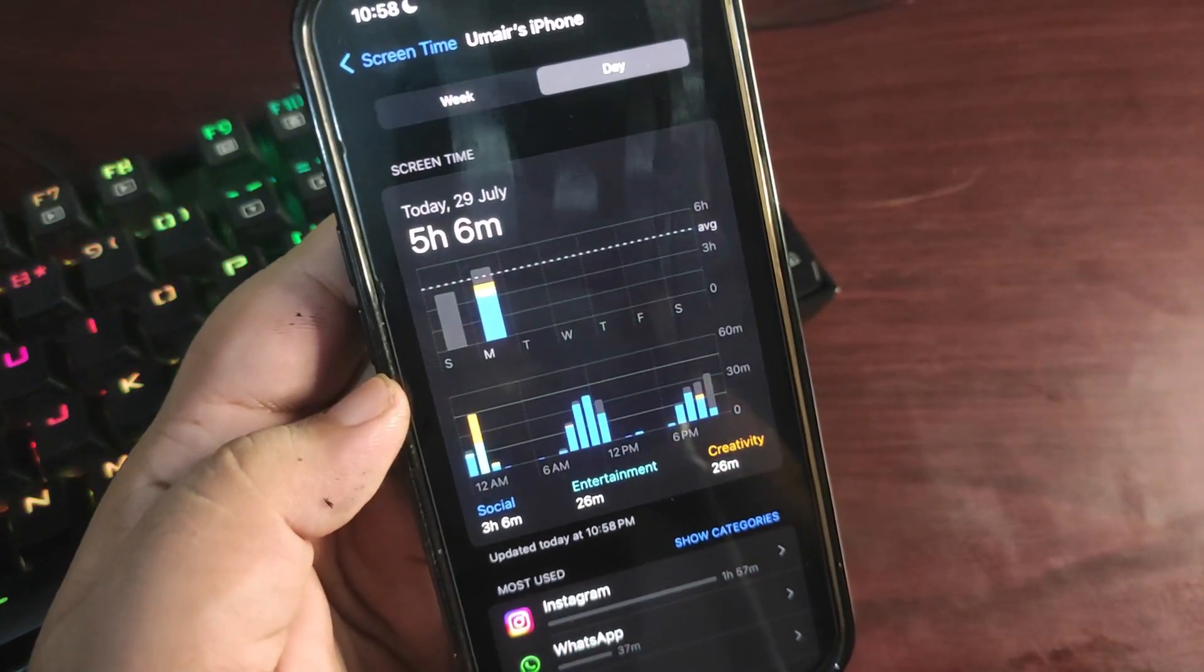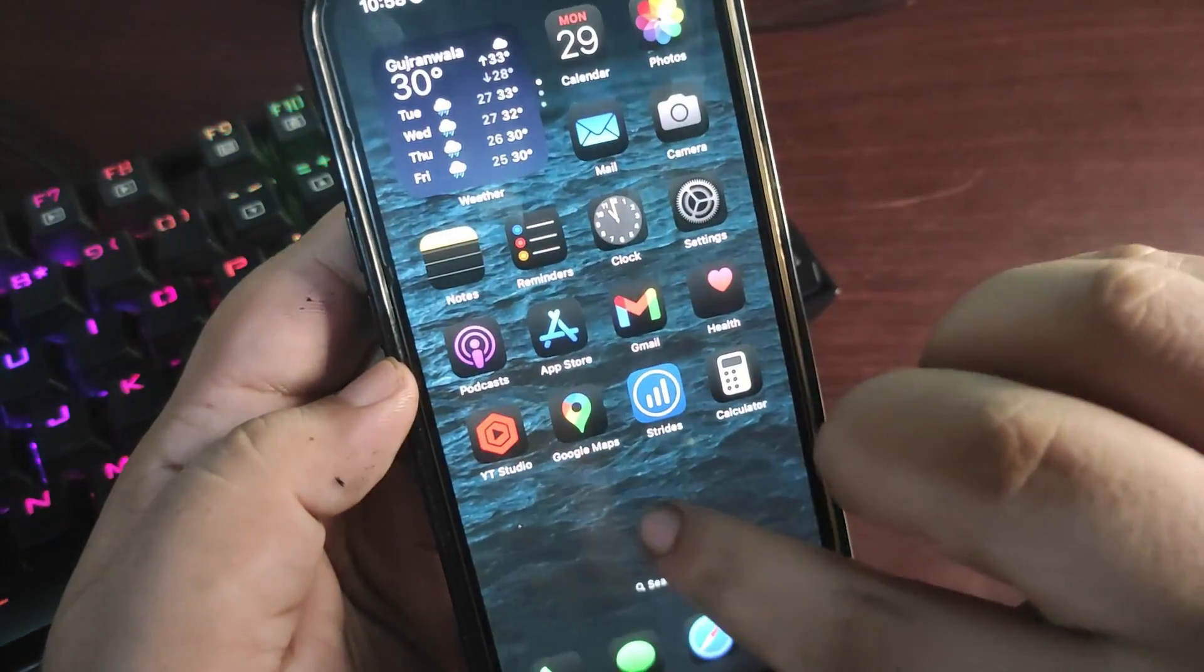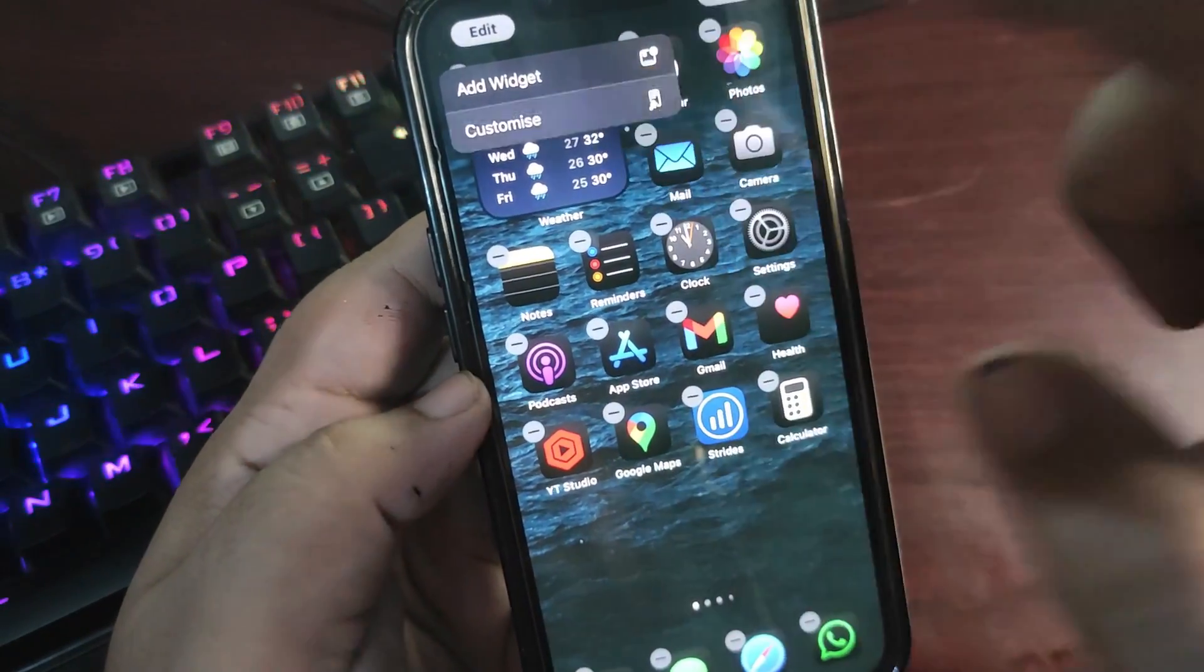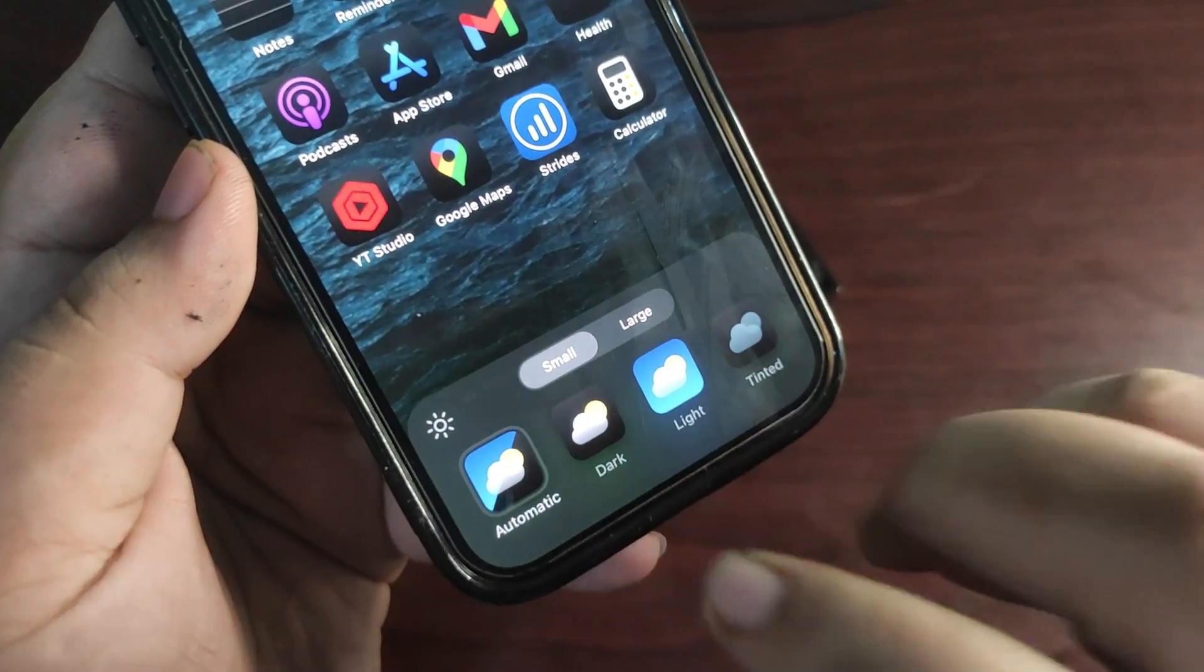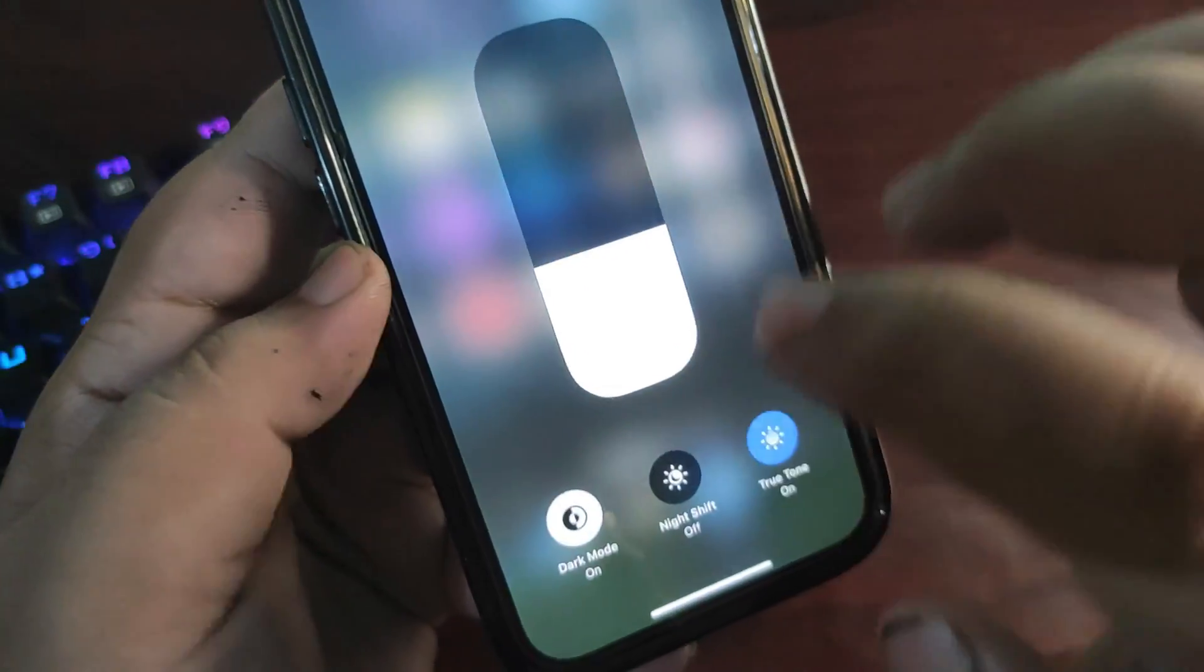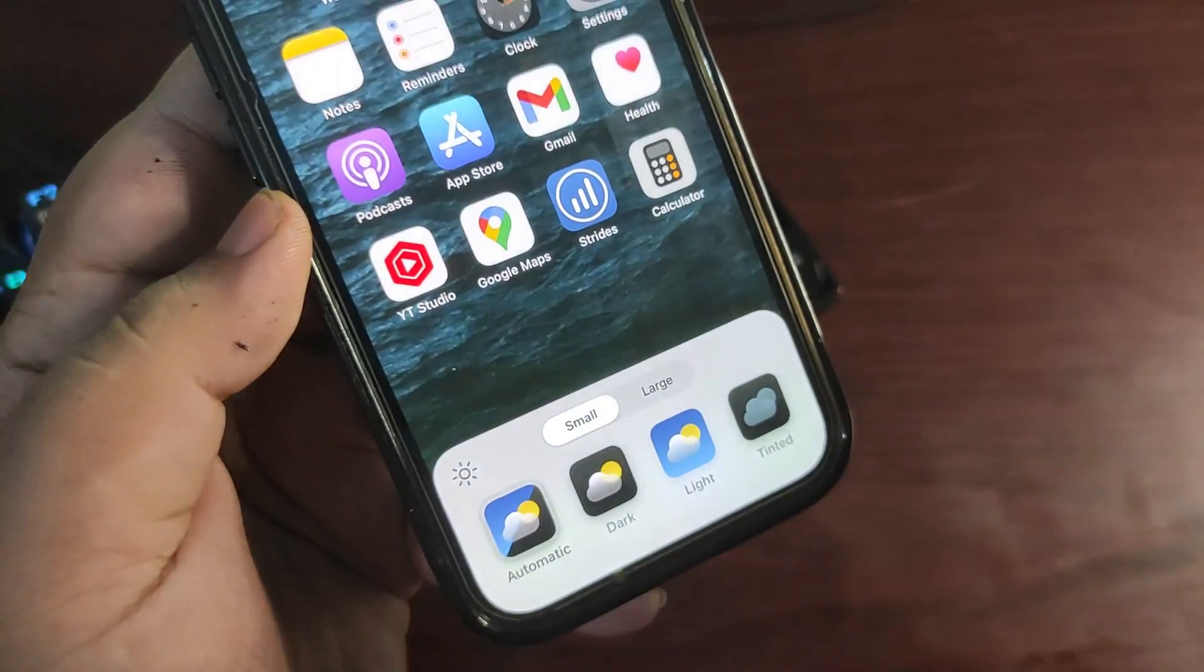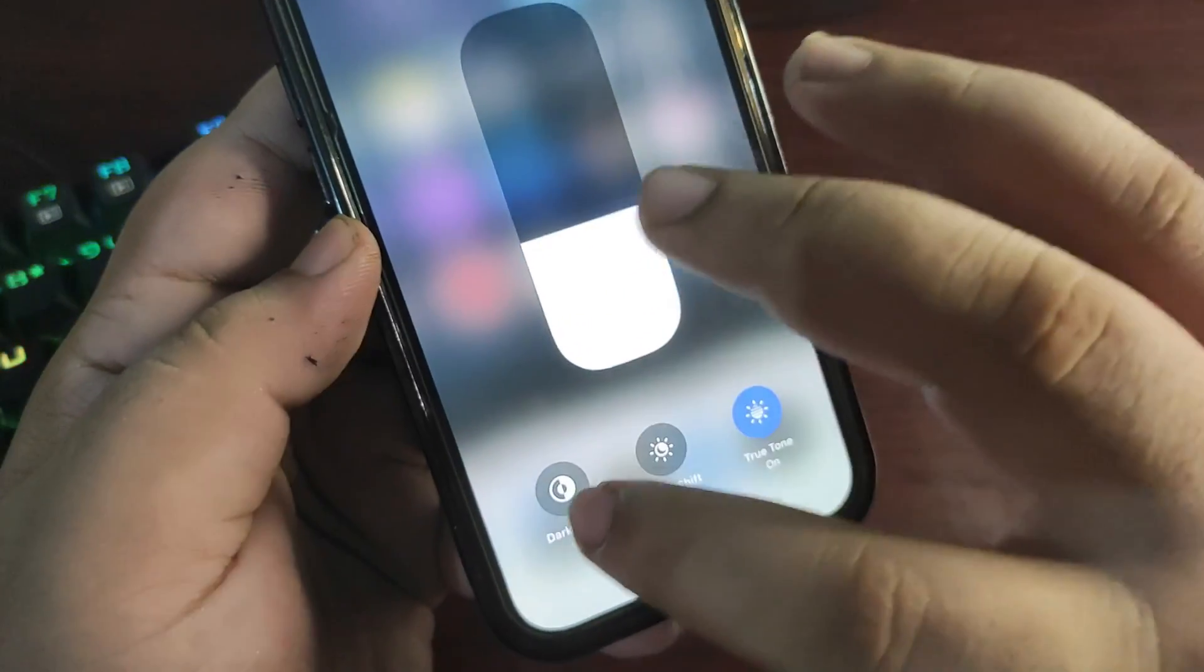This is also fixed with Public Beta 2. If I go into jiggle mode and tap on the Edit section, the Customize Automatic button used to not work properly.